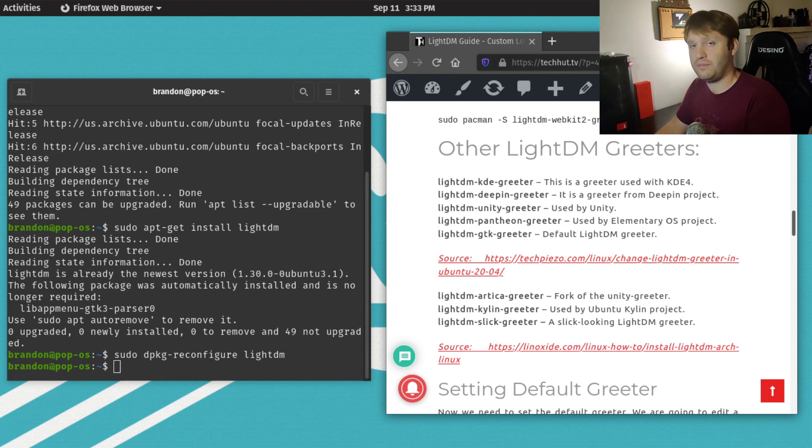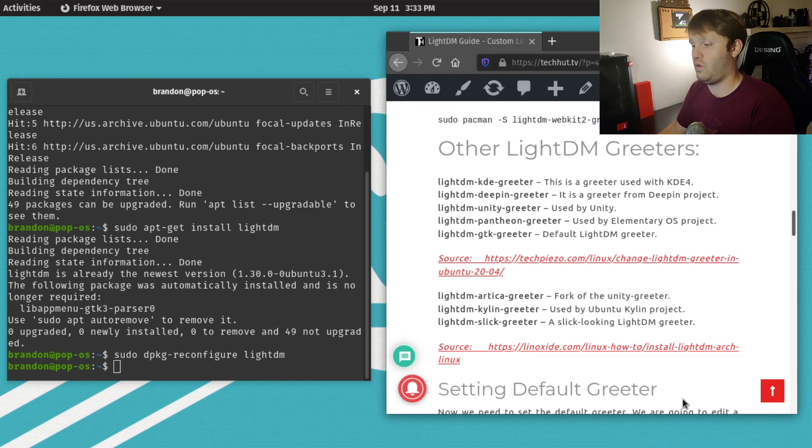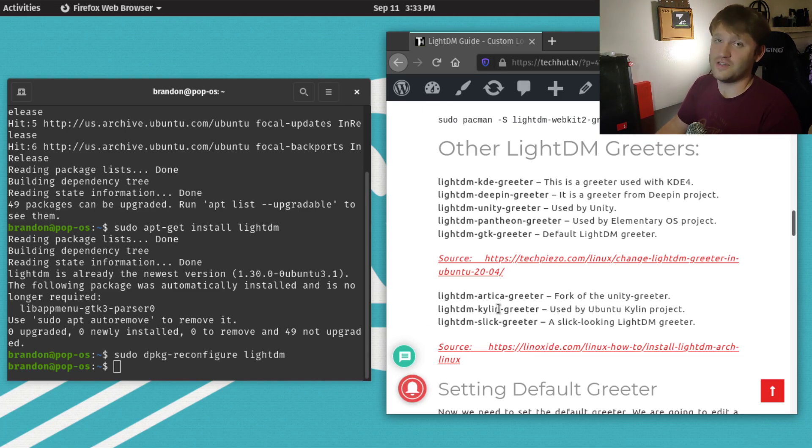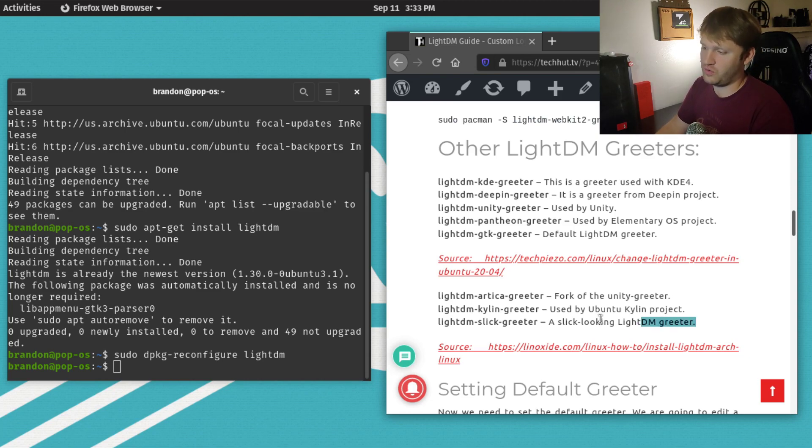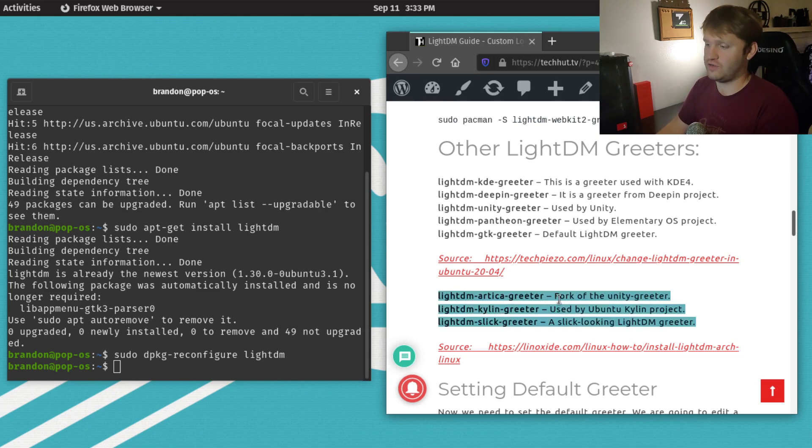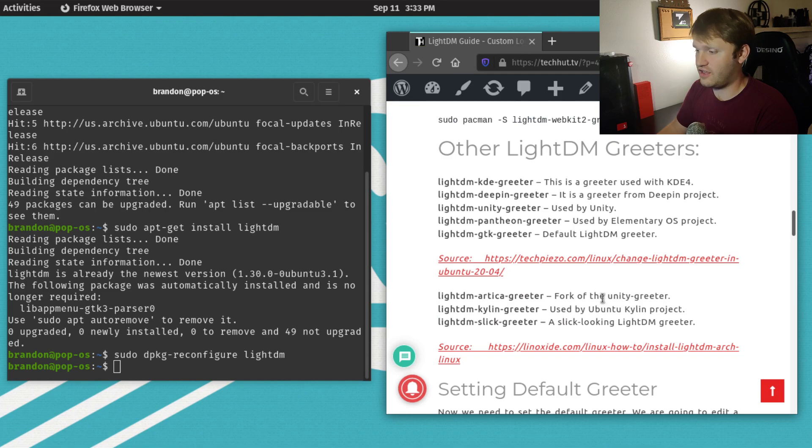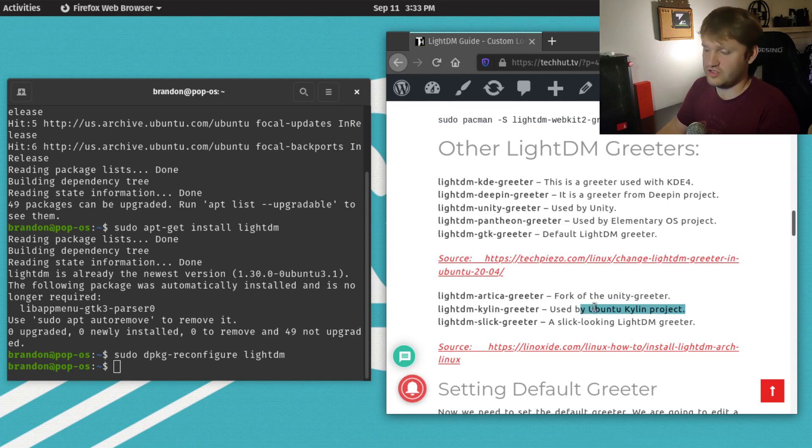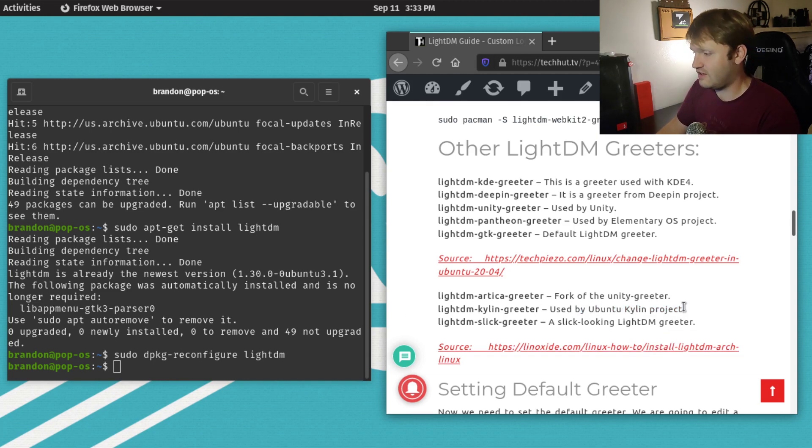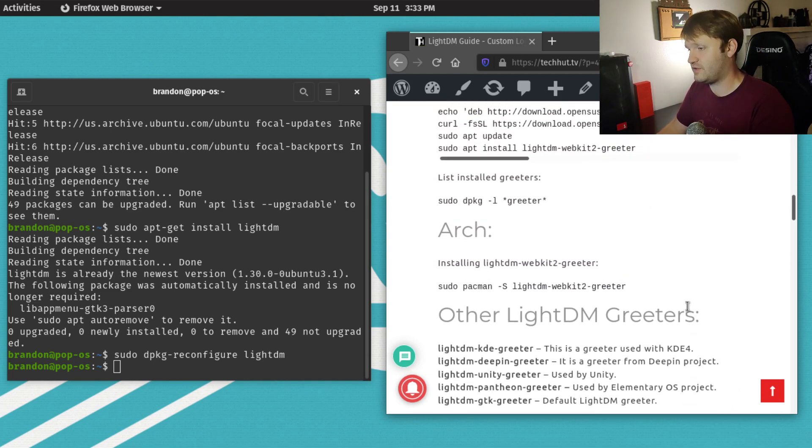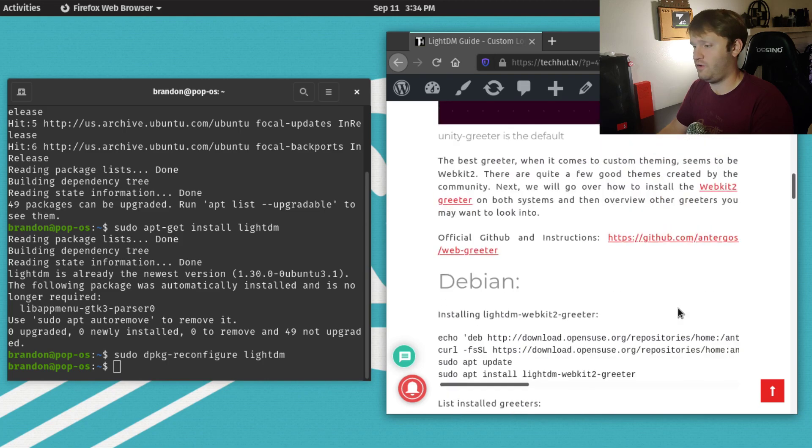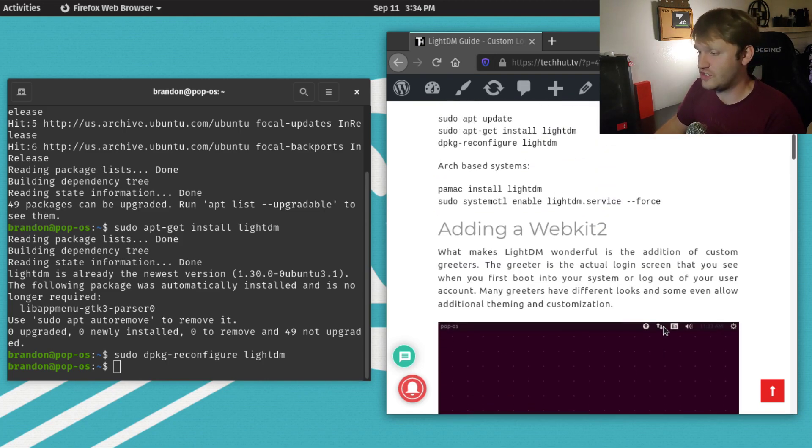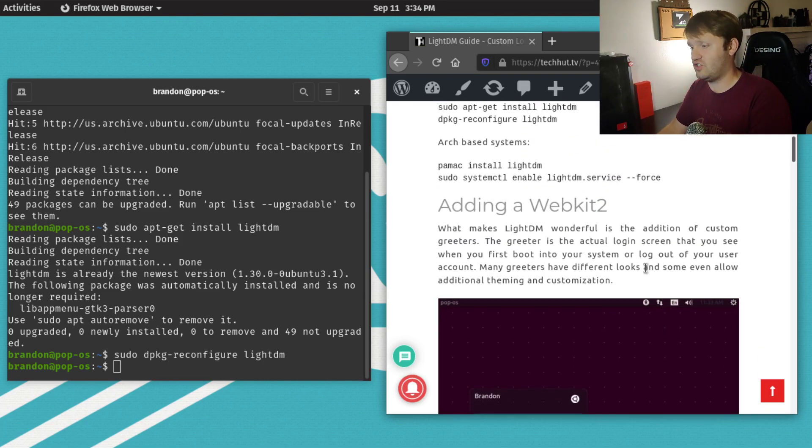There are a ton to choose from. A lot of them are from different projects and distributions. For example, if you're running Pop!OS and want this to go as smoothly as possible, you could go with one of these Ubuntu greeters. You have Artica, which is the Unity greeter, and Kylan from the Ubuntu Kylan project. All these look good and work perfectly fine. But we're going over WebKit 2 because of all the different customization options.